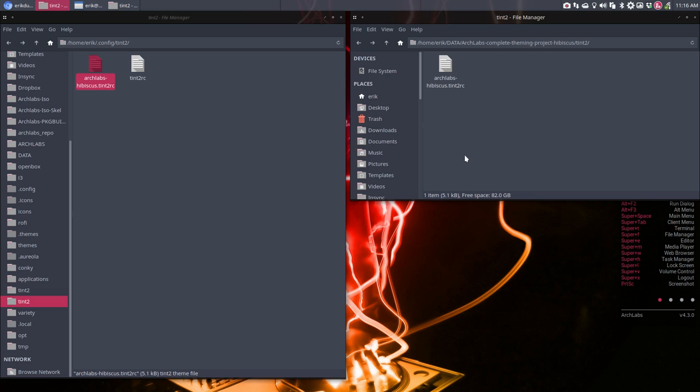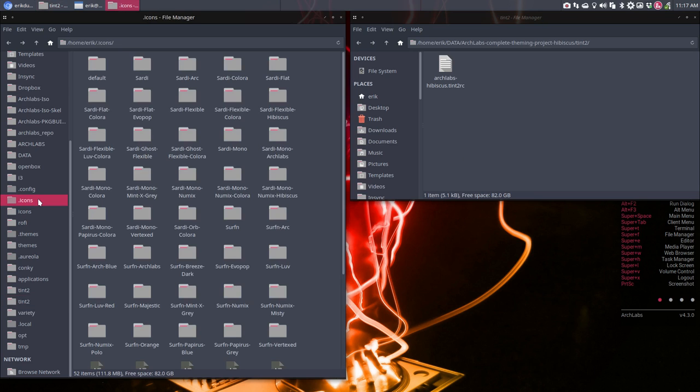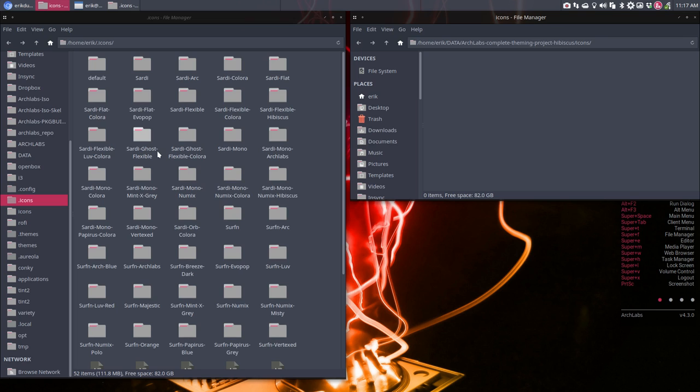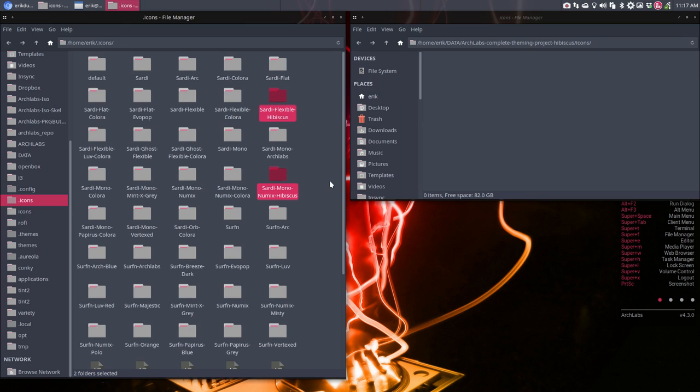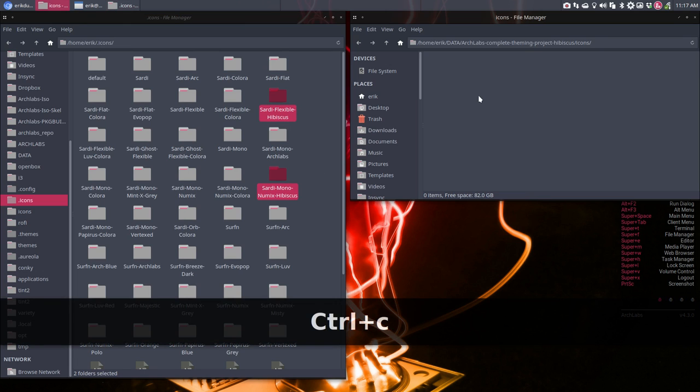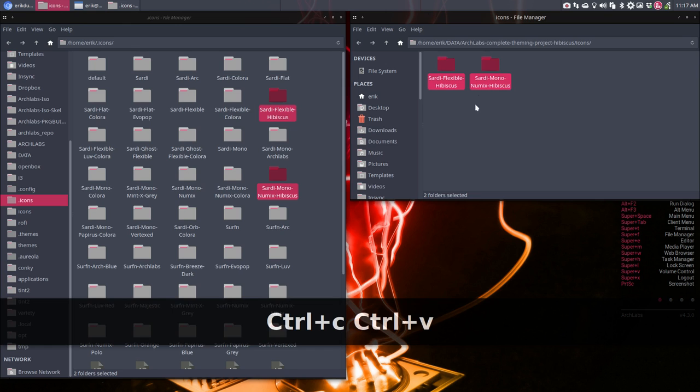That's what we did. Then we created icons. Icons were all the hibiscus friends, so this one, that one. I'm going to copy this one to there.